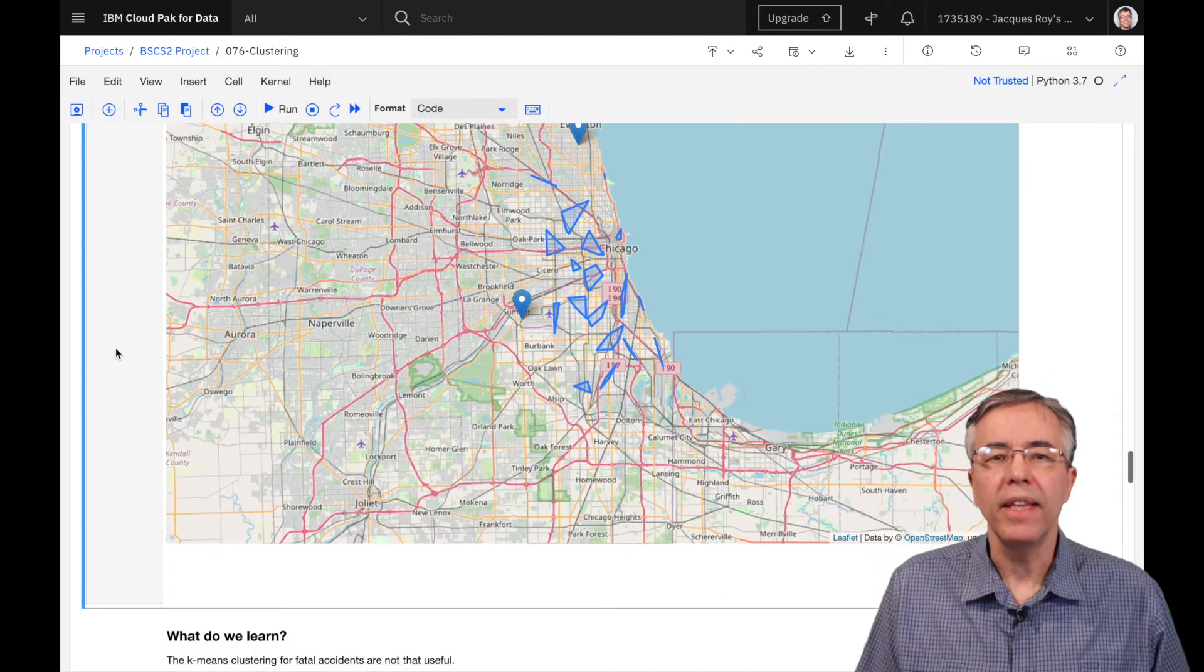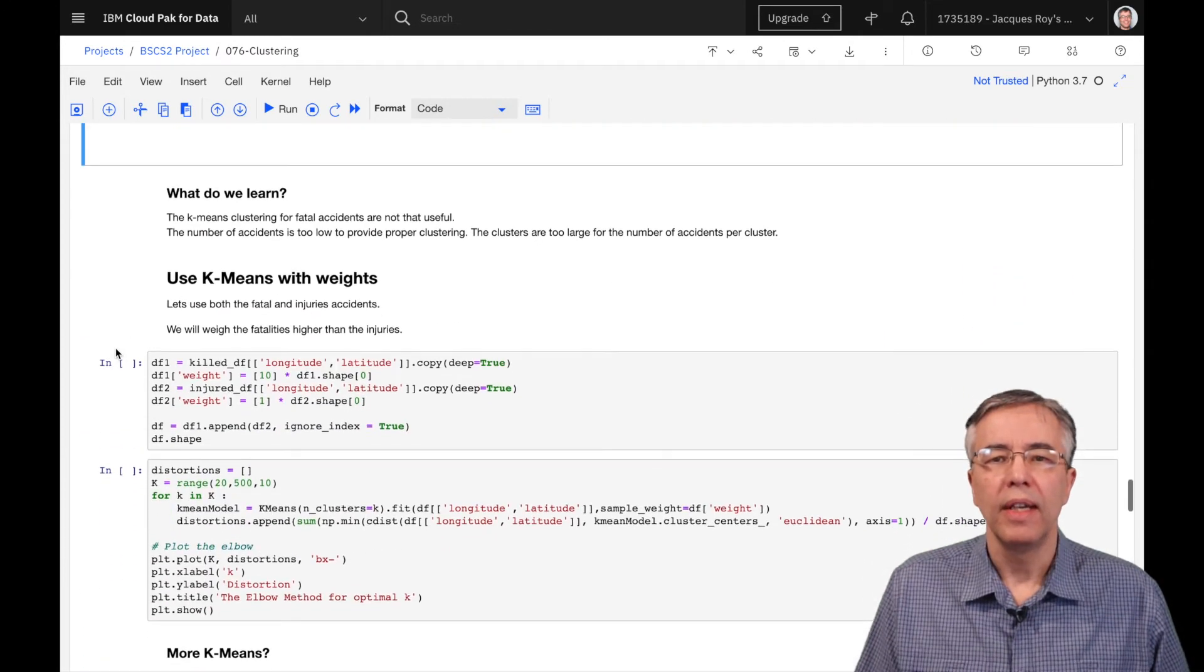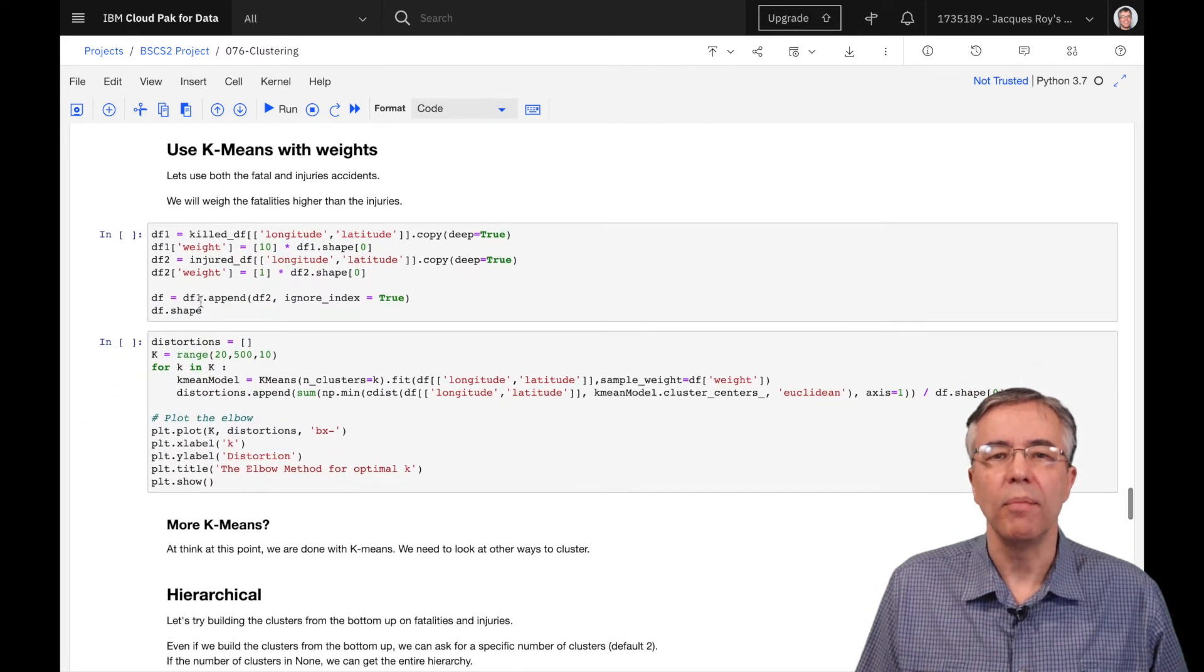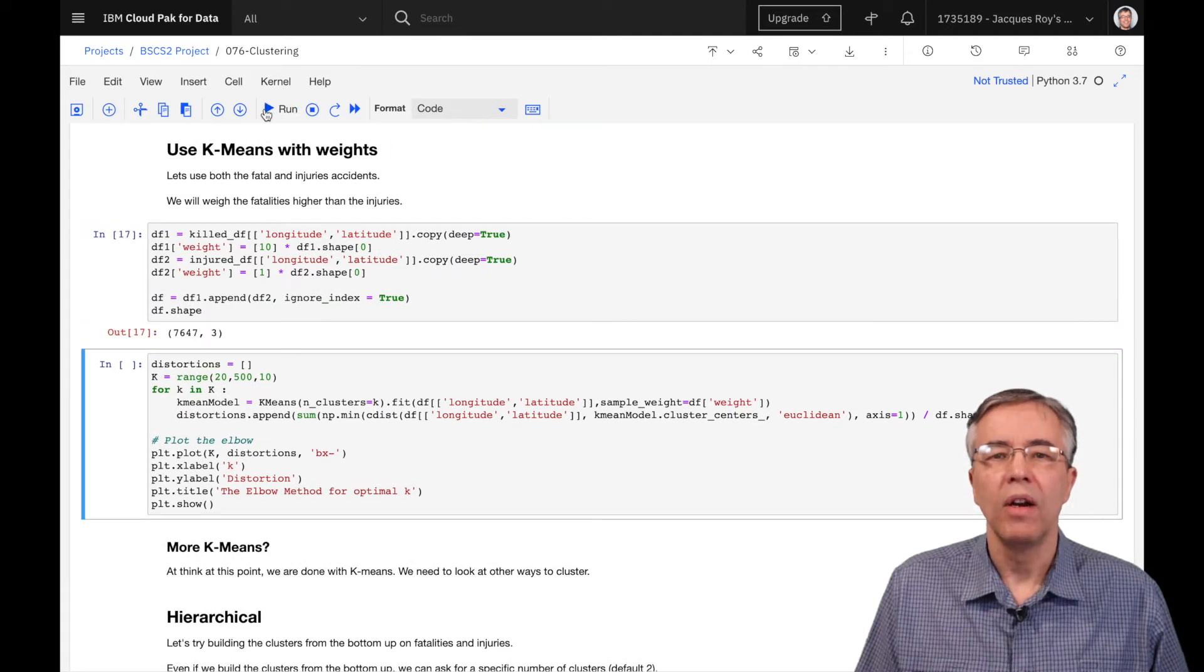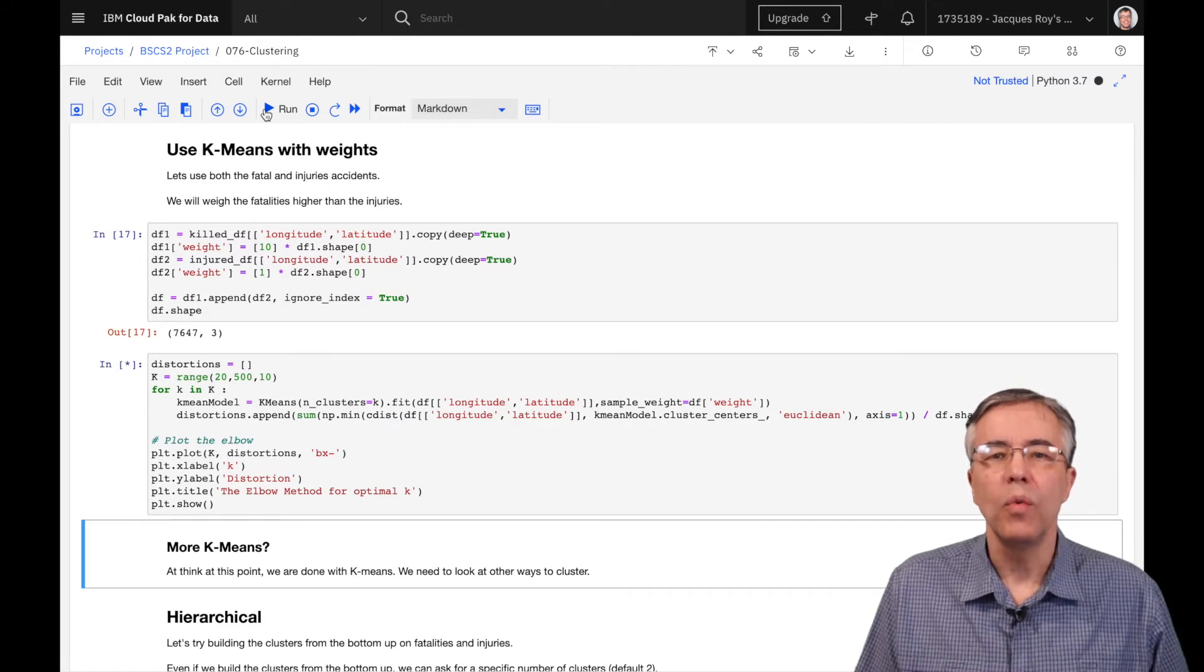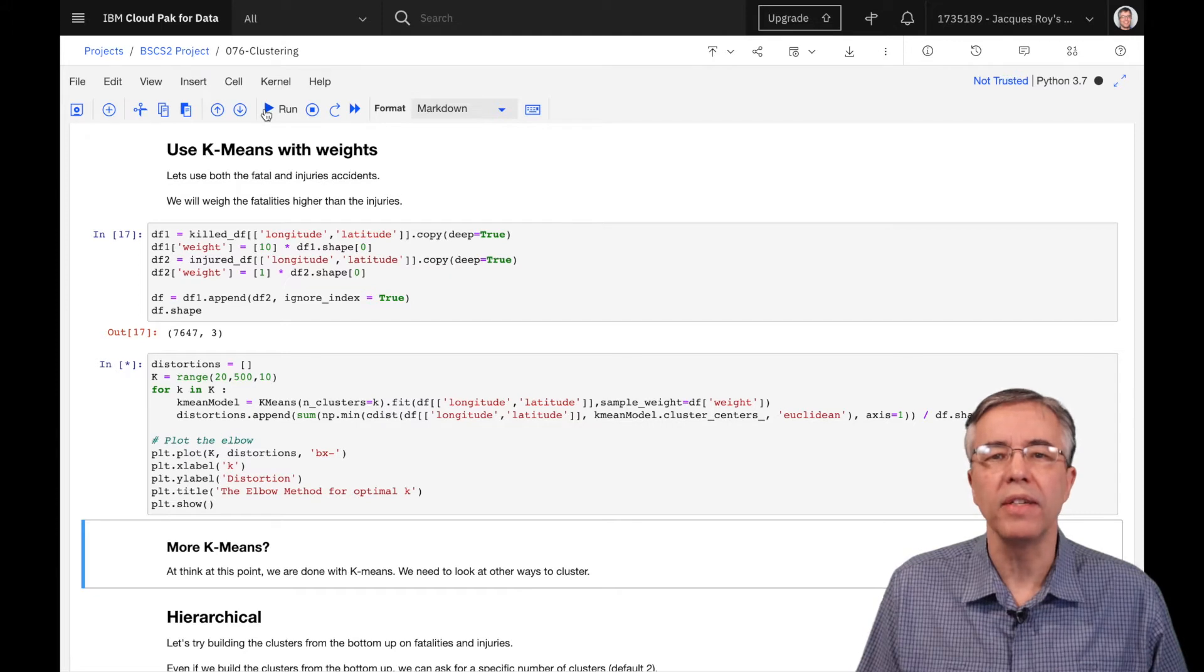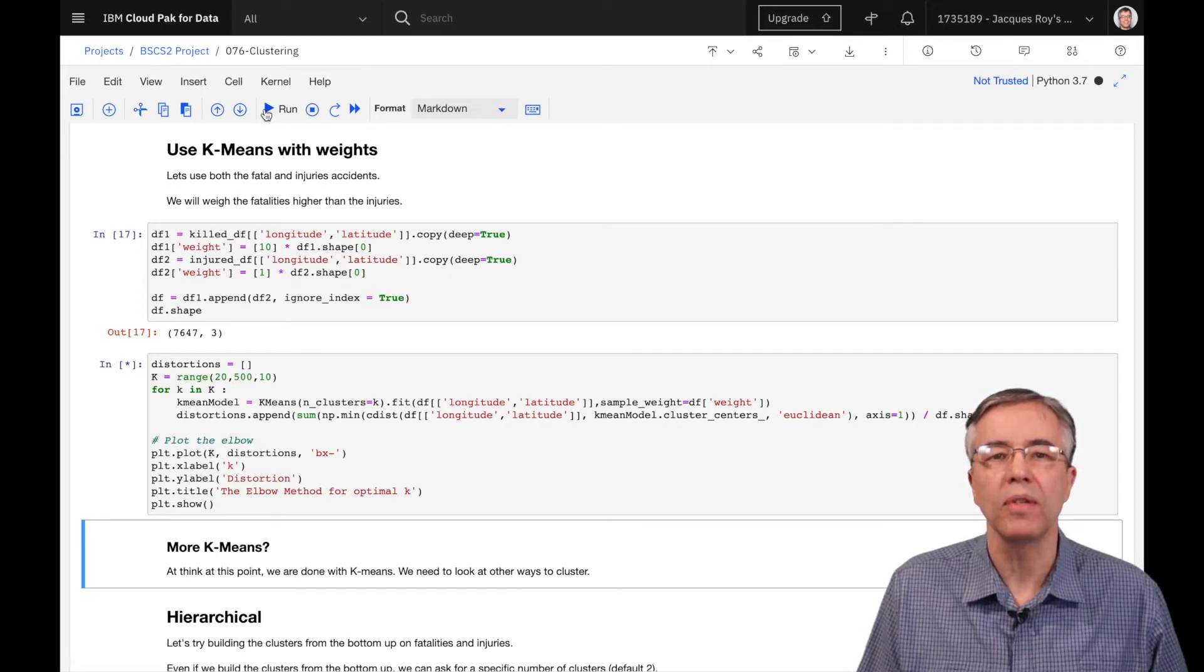We can take k-mean one step further. Let's add the injuries accidents in the mix, but add weights to the clustering. We give the accidents with fatalities a weight of 10, and the ones with injuries a weight of 1. We could have decided to multiply the number of fatalities and injuries by these constants to better assign importance to each accident.